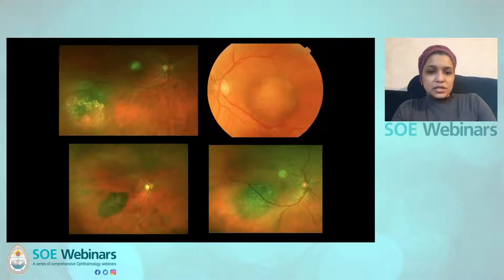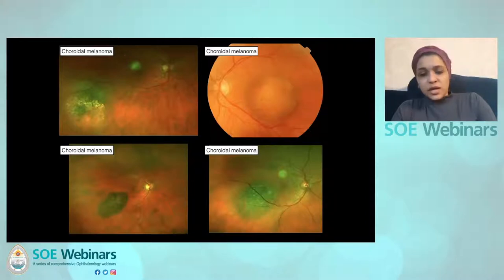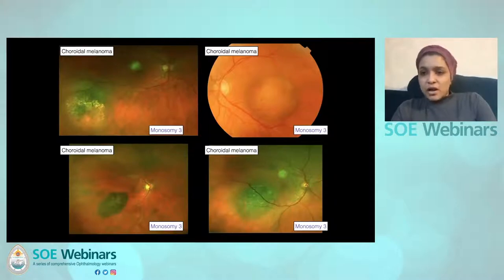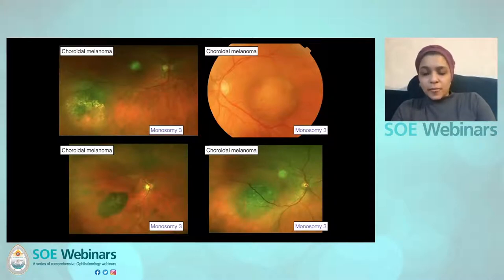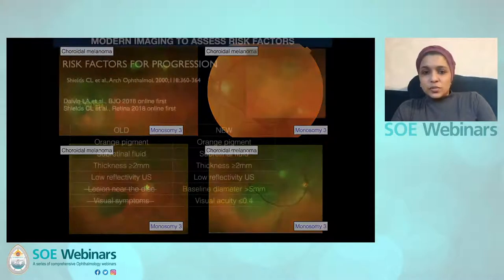The problem is that all of these images are of choroidal melanomas that have been biopsy-proven, and all of them are monosomy 3 tumours, which means they have a high risk of metastatic disease and are highly lethal. So it is important to try and differentiate these, whether they're large or small, and what type of tumour they are.